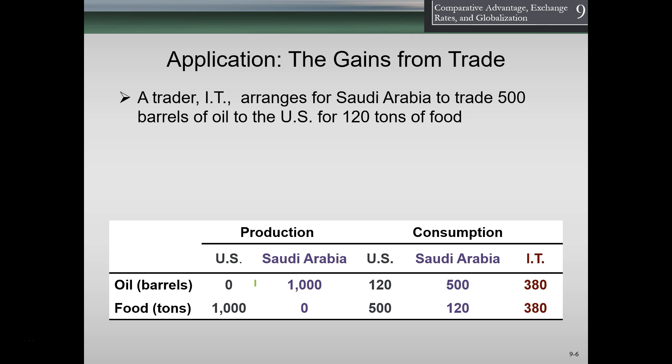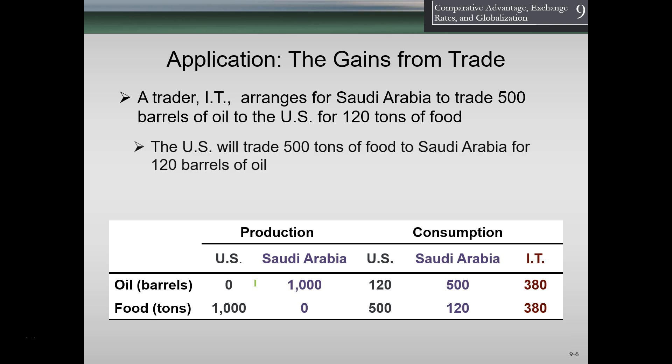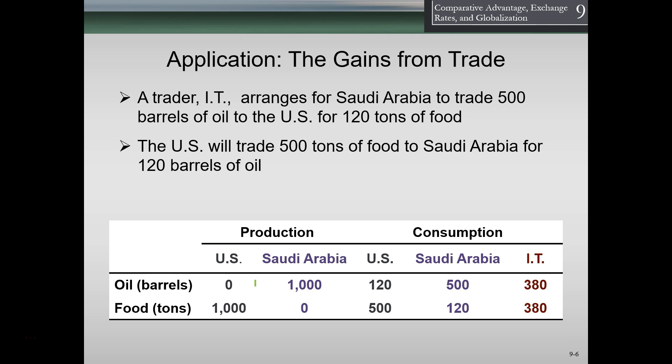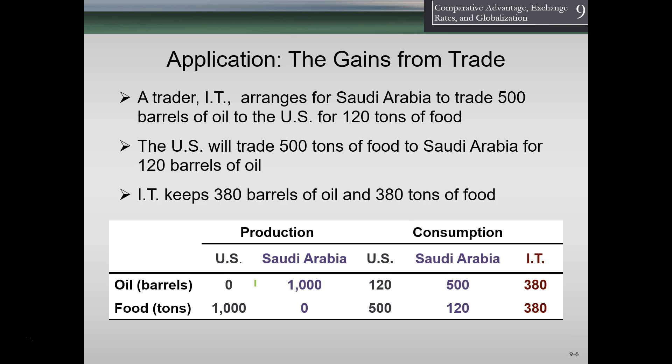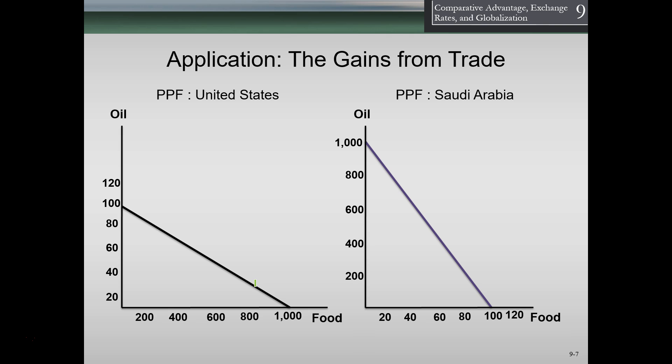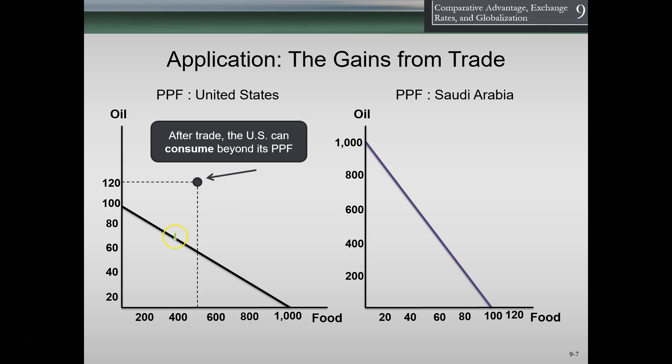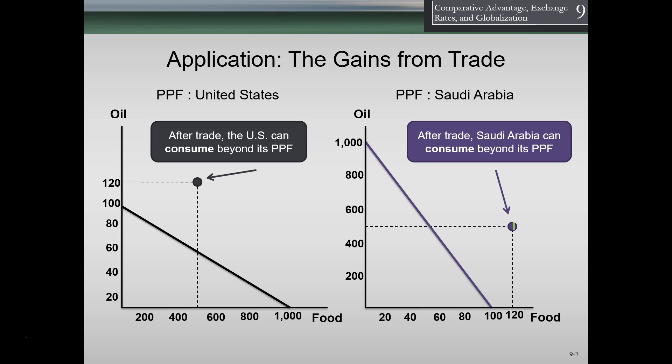For example, if Italy arranged for Saudi Arabia to trade 500 barrels of oil to the U.S. for 120 tons of food, and the U.S. trades 500 tons of food to Saudi Arabia for 120 barrels of oil, Italy keeps 380 barrels of oil as payment for facilitating the trade. Looking at this graphically, that trade allows both the U.S. and Saudi Arabia to consume past their production possibility frontiers — consuming well outside what they could produce without trade. The implication is that trade is typically good because it generally allows countries to consume beyond what they could produce in isolation.